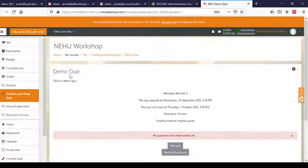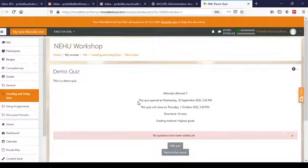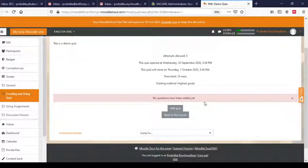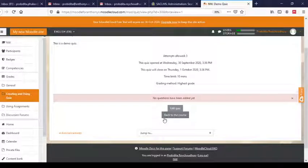You can see the quiz name and description we wrote, showing all the information: attempts allowed is three, quiz opens and closes at the set dates and times, time limit is 10 minutes, and the highest grade will be used. No questions have been added yet. You may click 'Back to the course' or click 'Edit quiz' to add questions. Let us click on Edit Quiz.